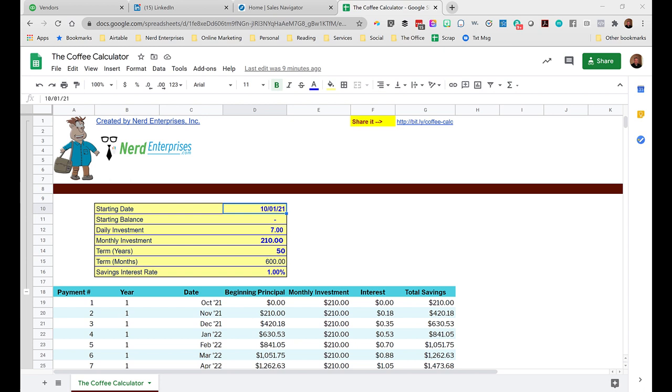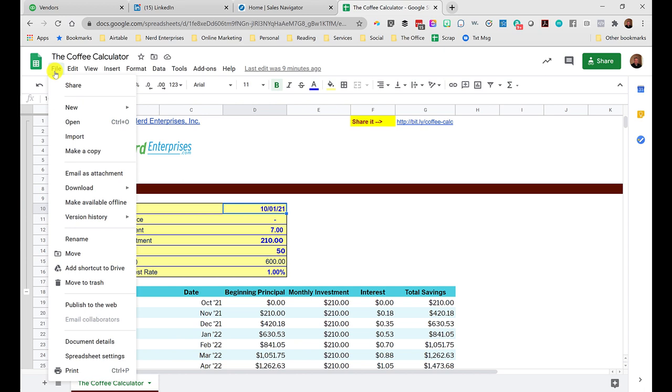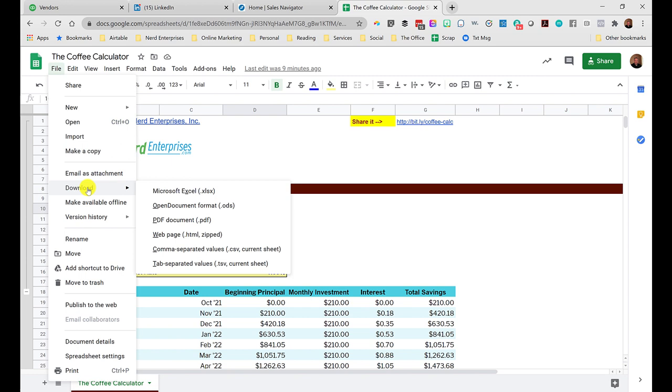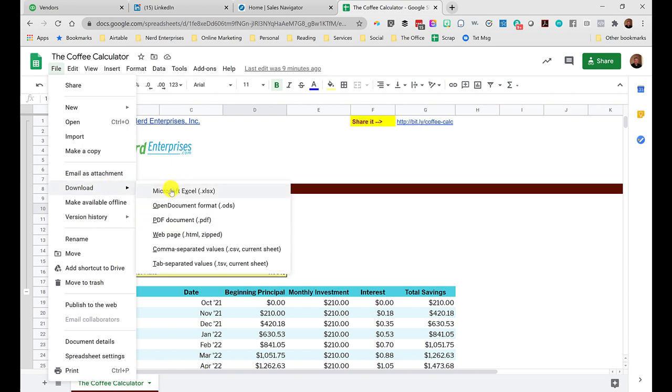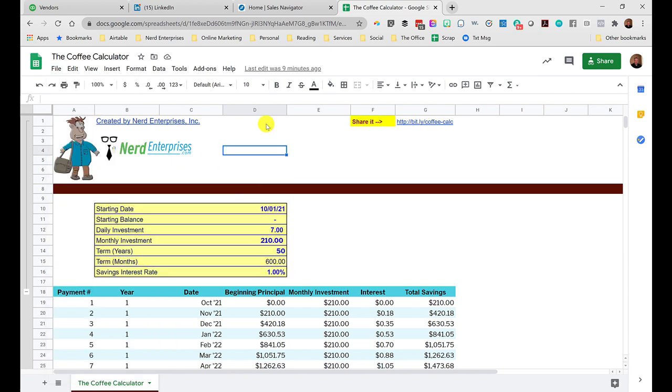All you need to do is click File and you can click Make a Copy, or if you want to use it in Excel, just download to Microsoft Excel. That's how you can get your own copy and you can play around with it. By all means, feel free to share this. Here's the bitly link.